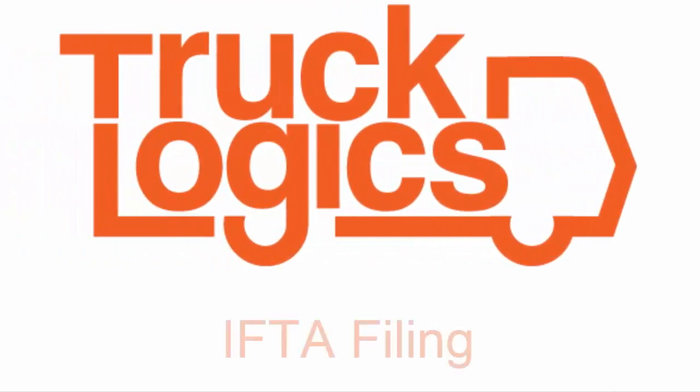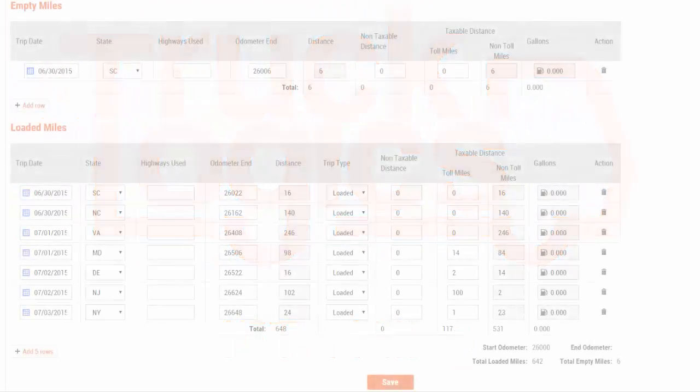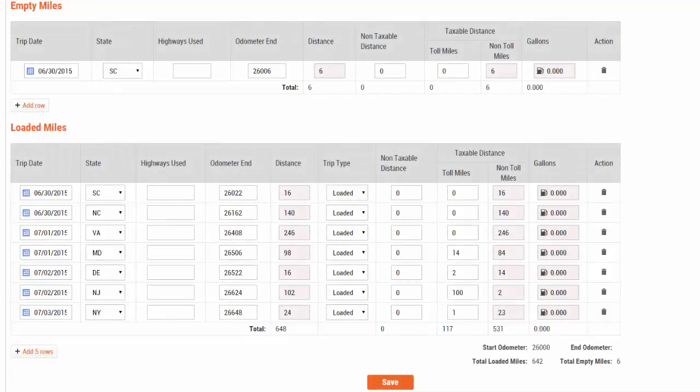If you've been keeping your trip sheets in TruckLogix, then we've got great news for you. Our automatic IFTA feature allows you to generate IFTA summary reports or fully completed IFTA returns with just a few clicks.